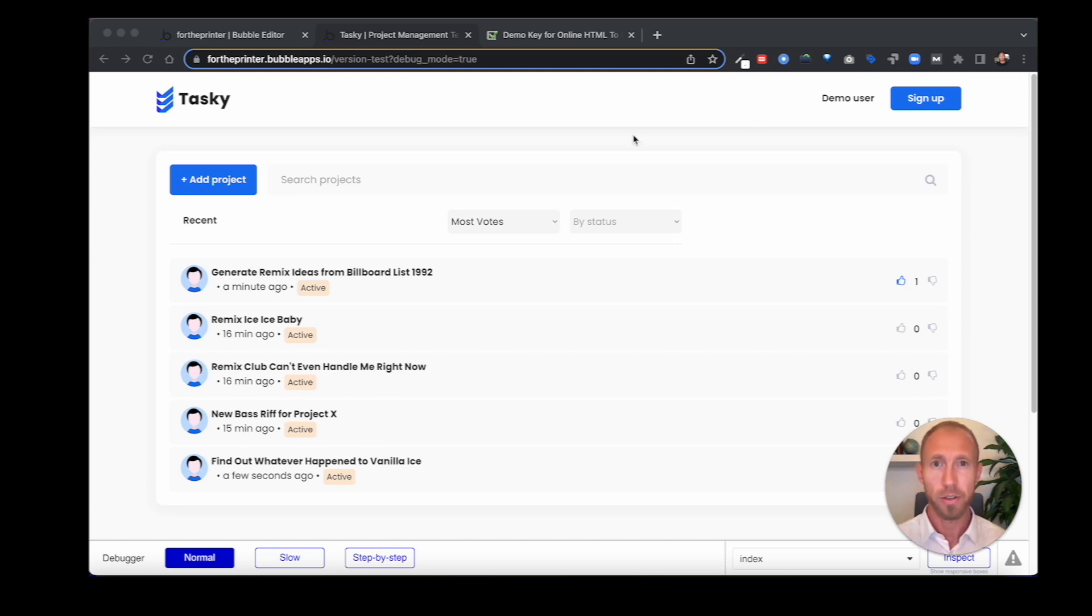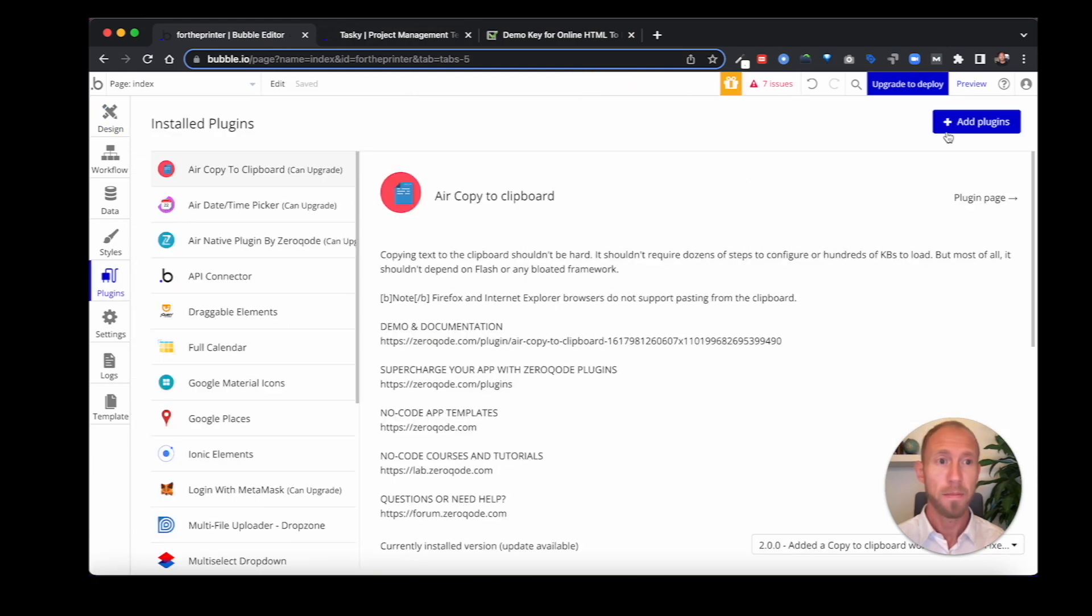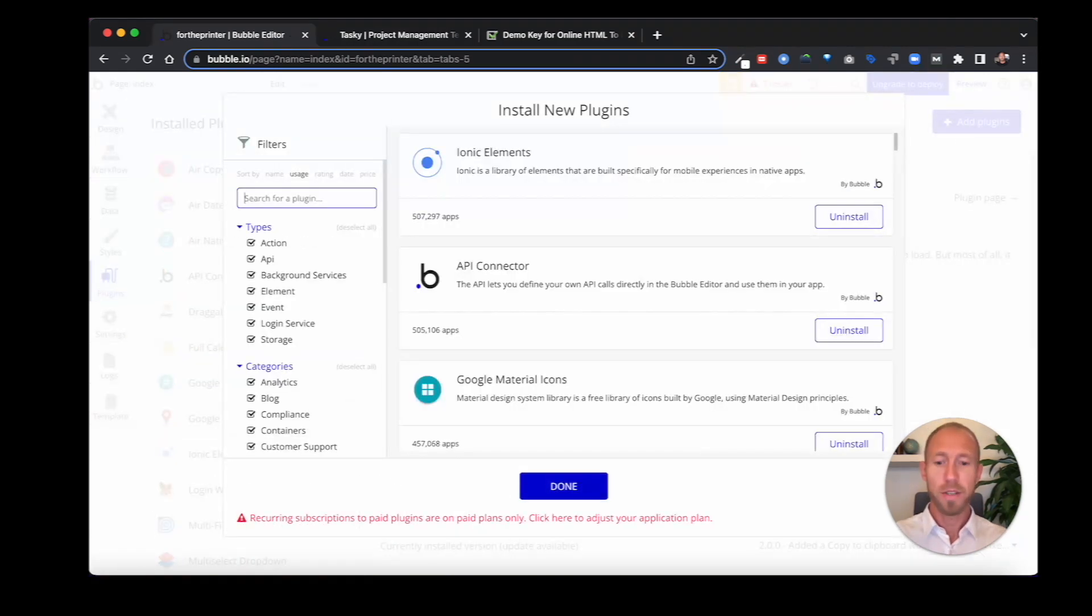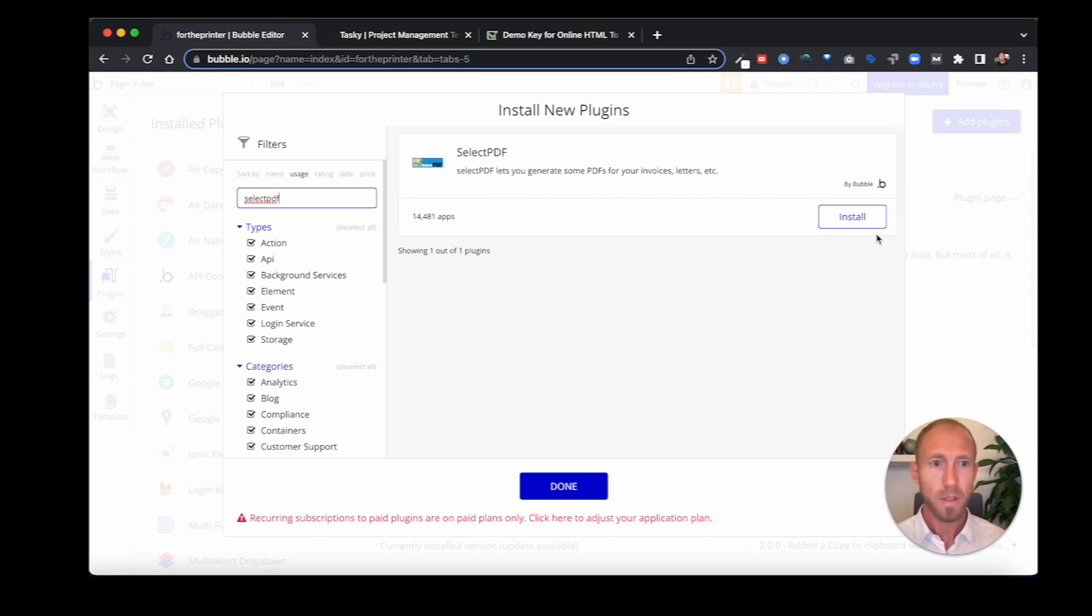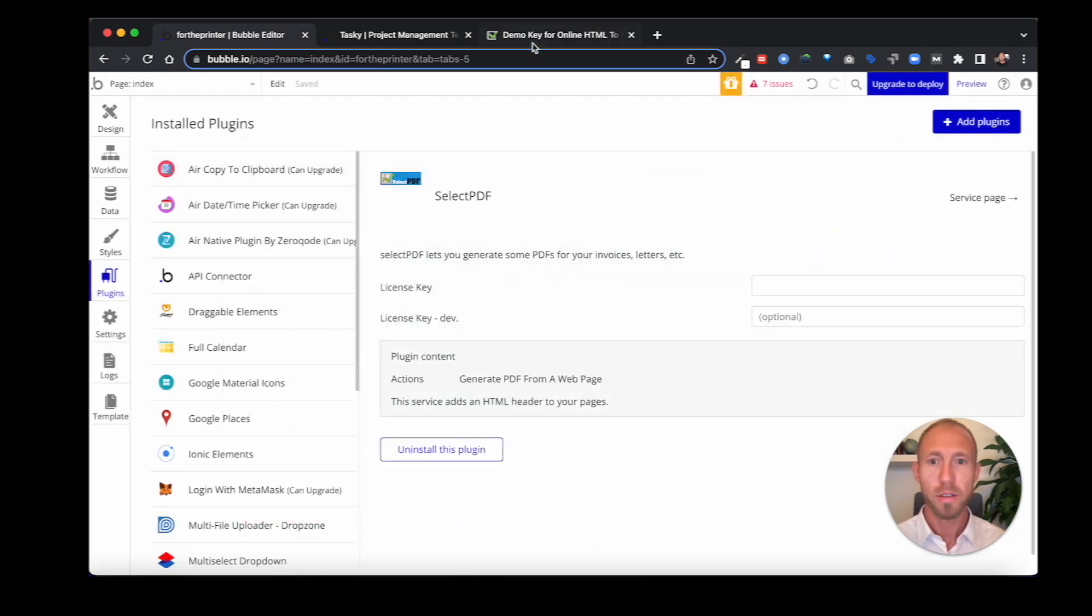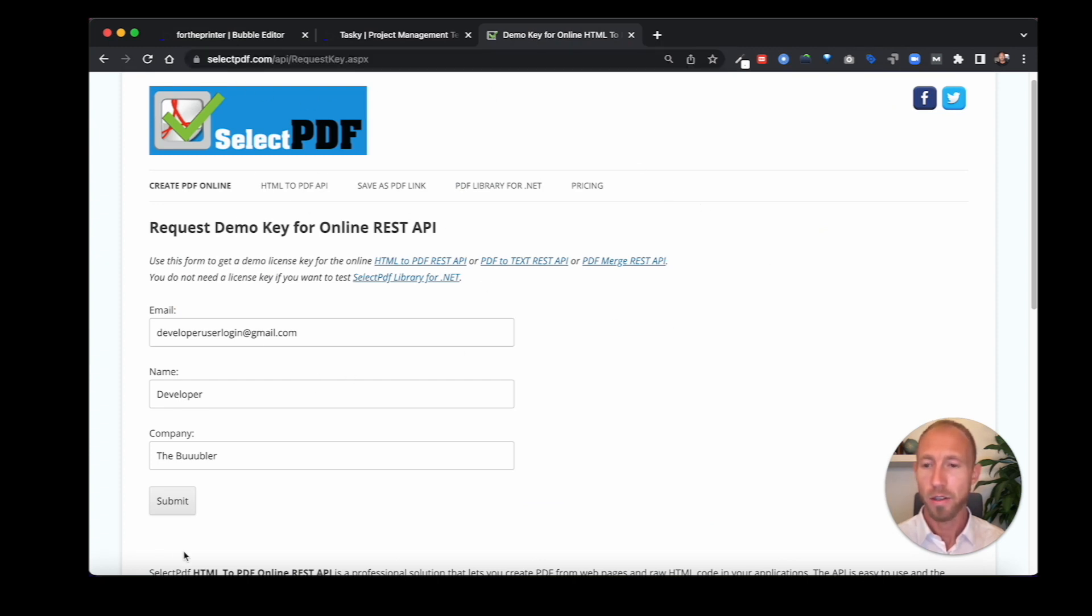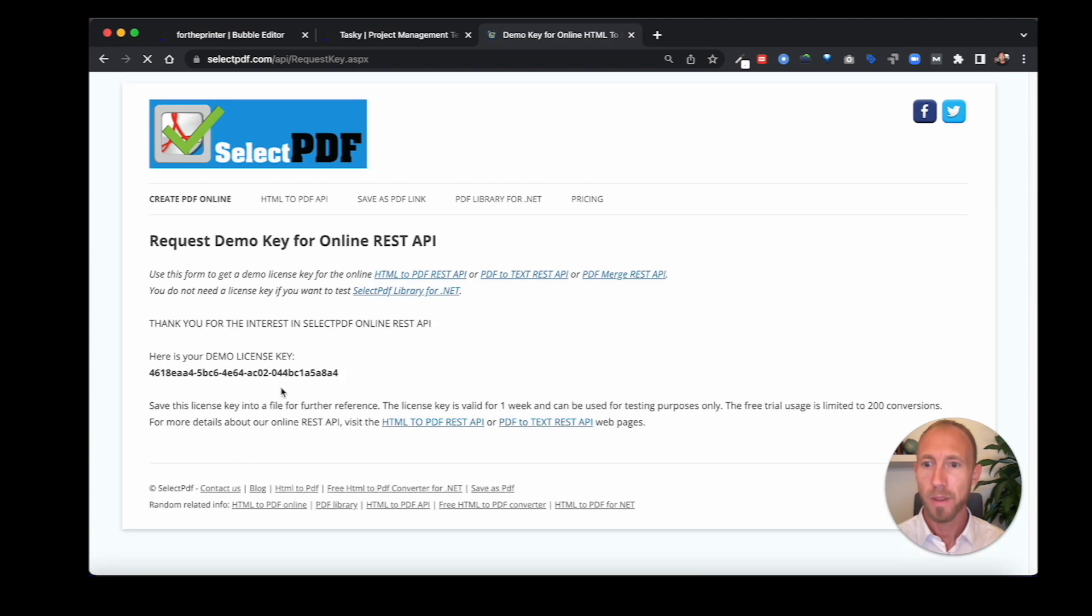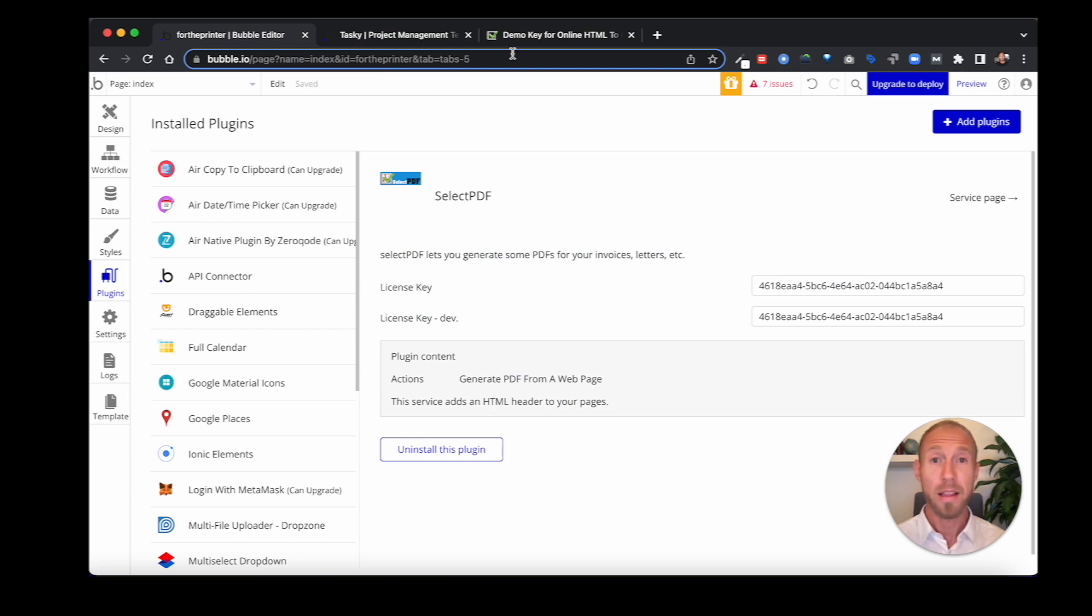But in this tutorial, you're going to learn how to use a plugin called the SelectPDF Plugin. It's a plugin by Bubble, so you know it's good. What you want to do is head over to selectpdf.com and go to Request API and get an API key similar to this. Pretty easy setup, and then you're off and running.